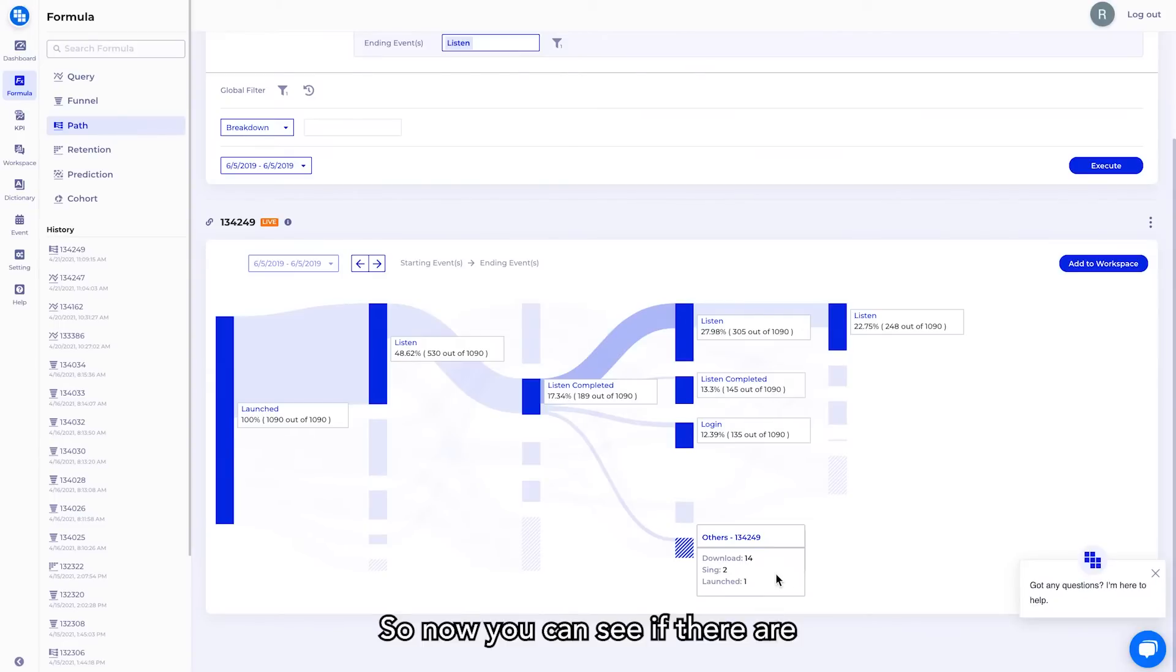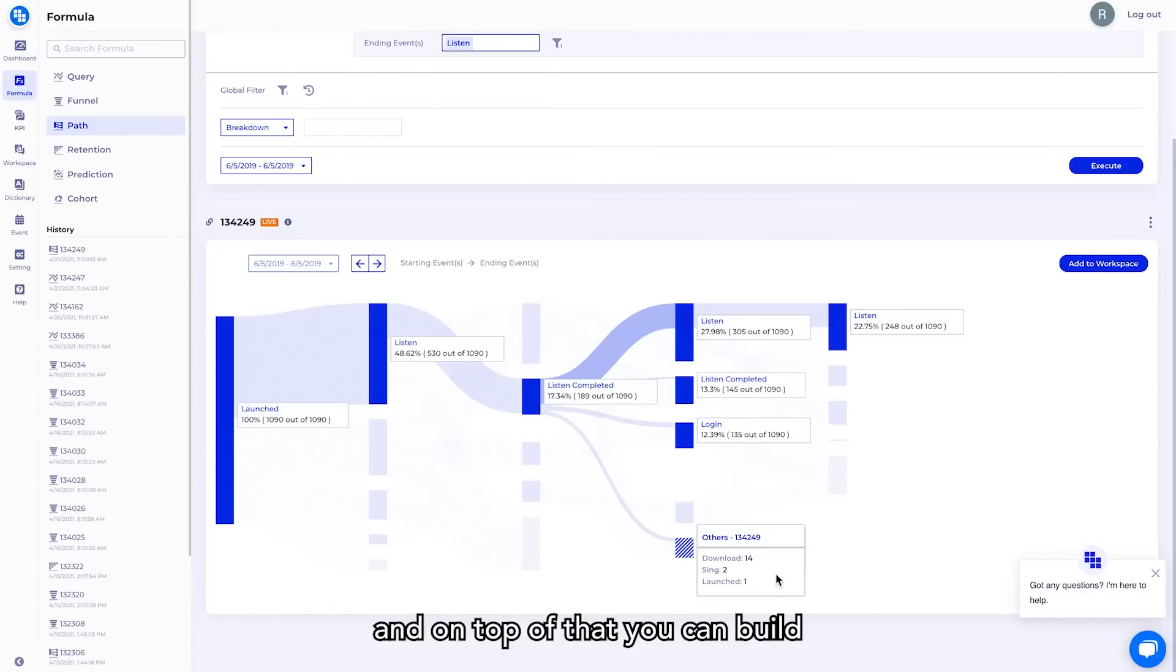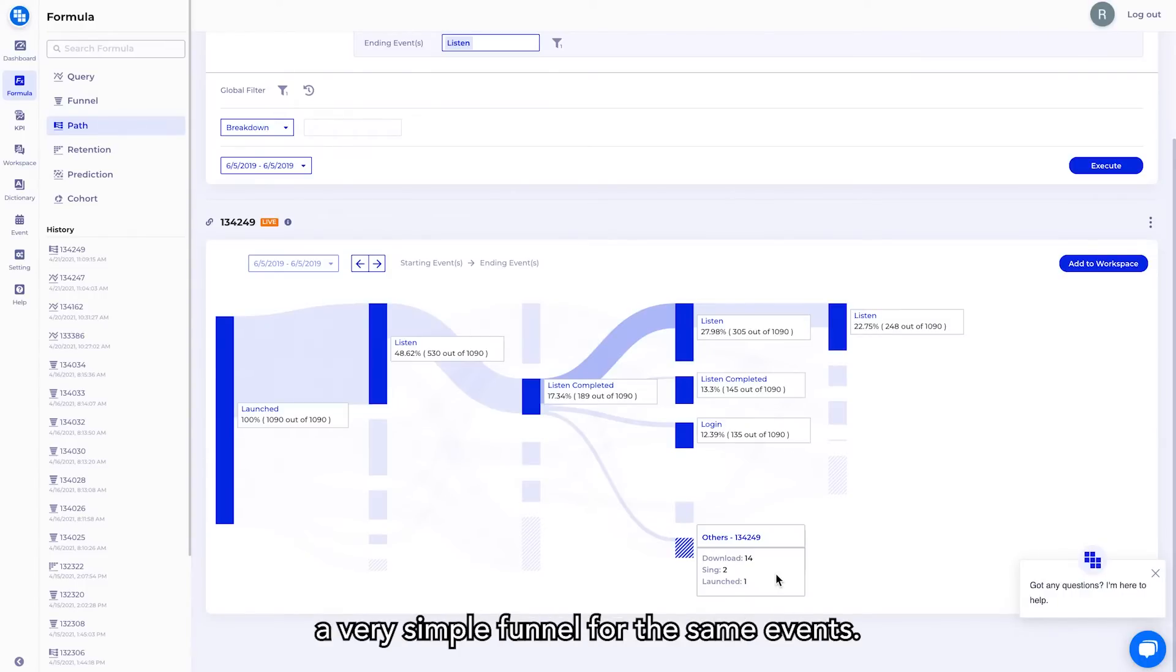So now you can see if there are any design flaws, if users are confused, or what are the most active paths they are taking. And on top of that, you can build a very simple funnel for the same events.